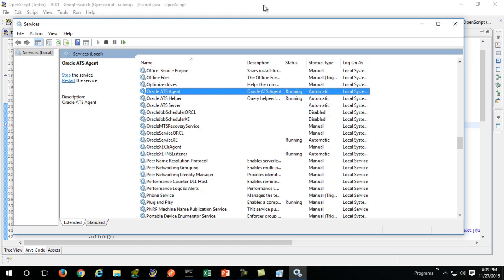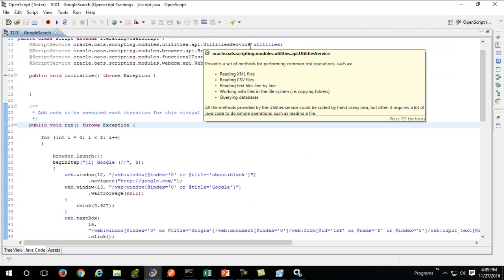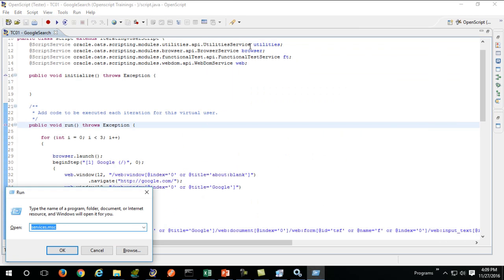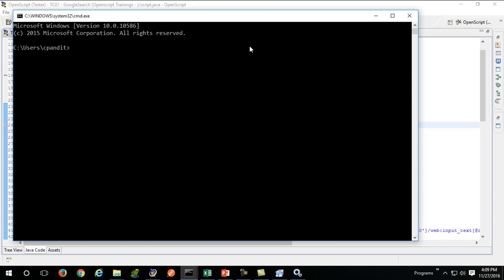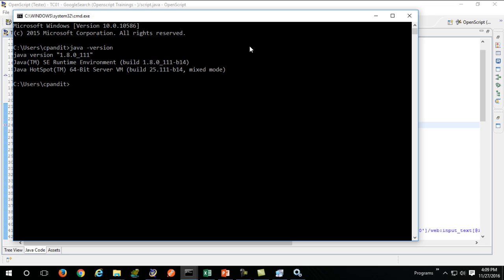If that does not solve your problem, check your GRE version. Verify whether you have a proper version of 32-bit GRE installed which is supported by OpenScript.